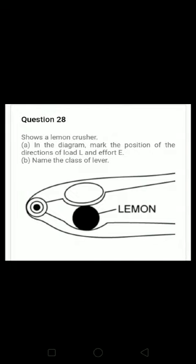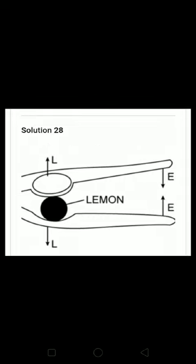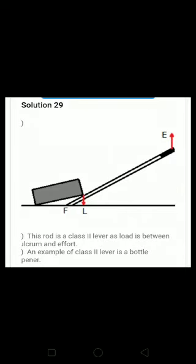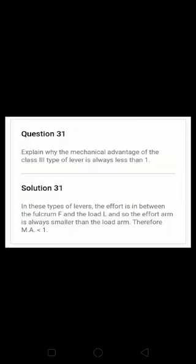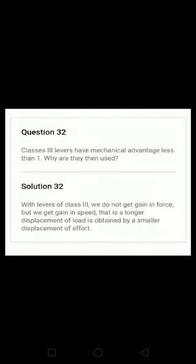Question number twenty-six: a lemon crusher — which class of lever does it belong to? The effort is always greater than the load here, so it is a class two lever. Questions twenty-nine and thirty are very easy. Question number thirty-two: class three levers have mechanical advantage less than one — why are they used? Because we do not get a gain in force, but we get a gain in speed, since the load arm is always greater than the effort arm.